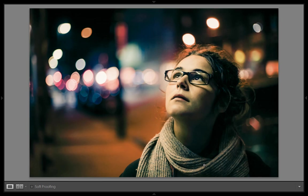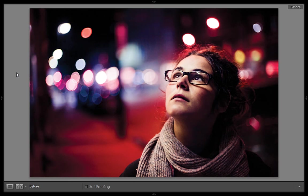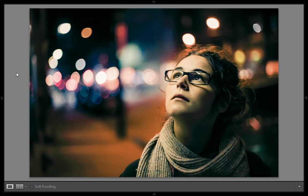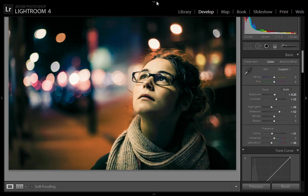This is the final result from the Lightroom adjustments. The original image looked like this, and after applying the effect in Lightroom, this is what we get. Let's see how I achieved this effect — it's very simple in Lightroom.